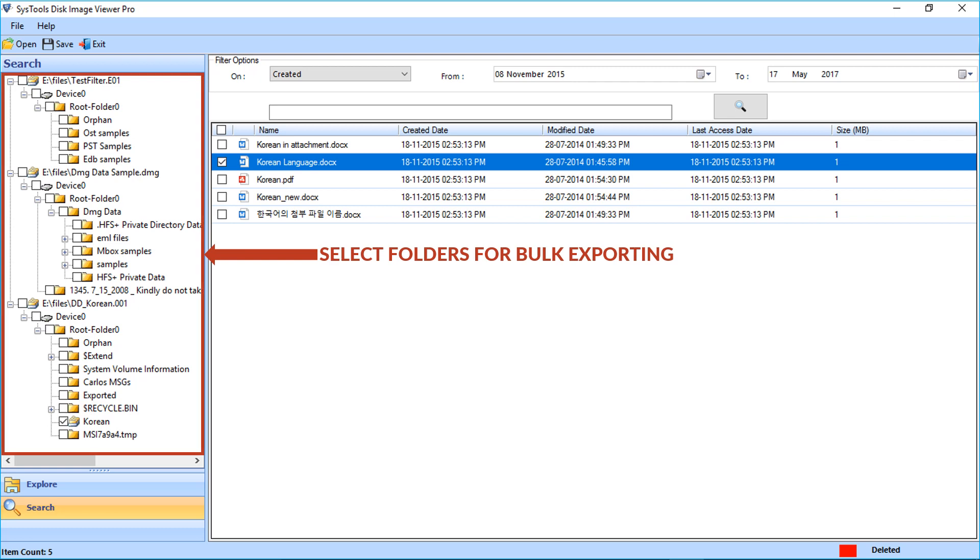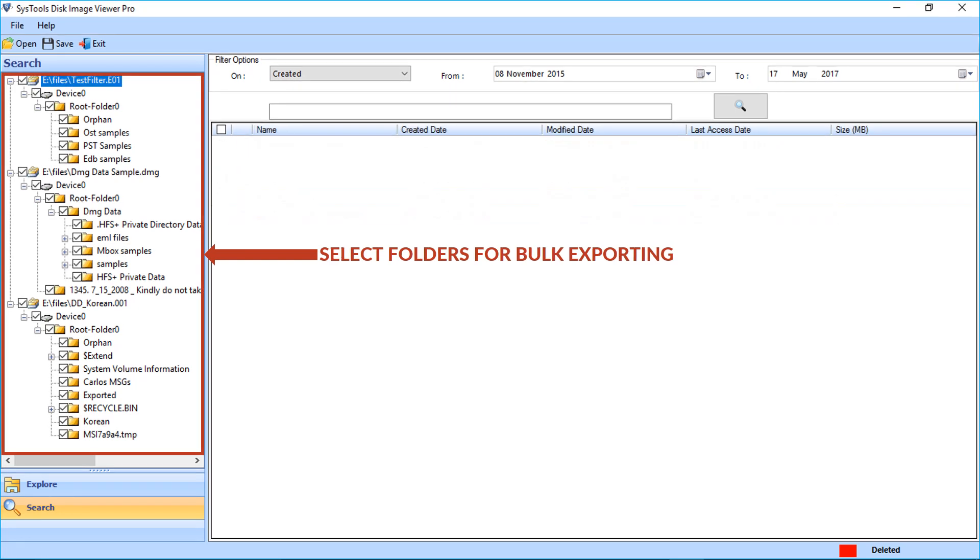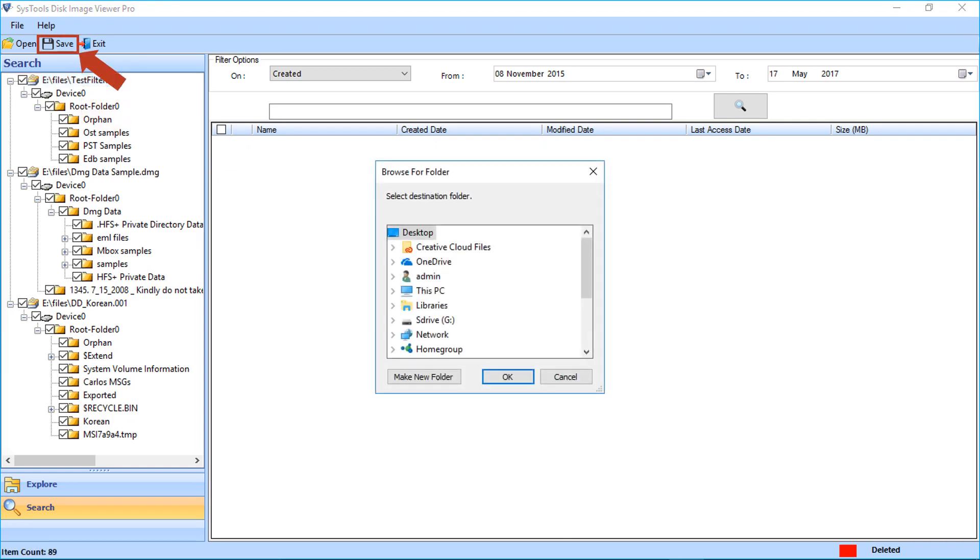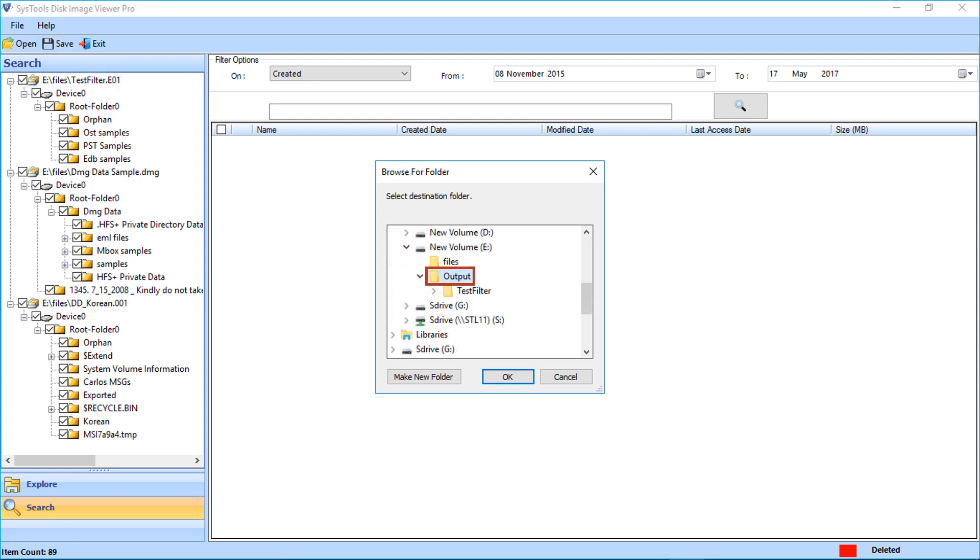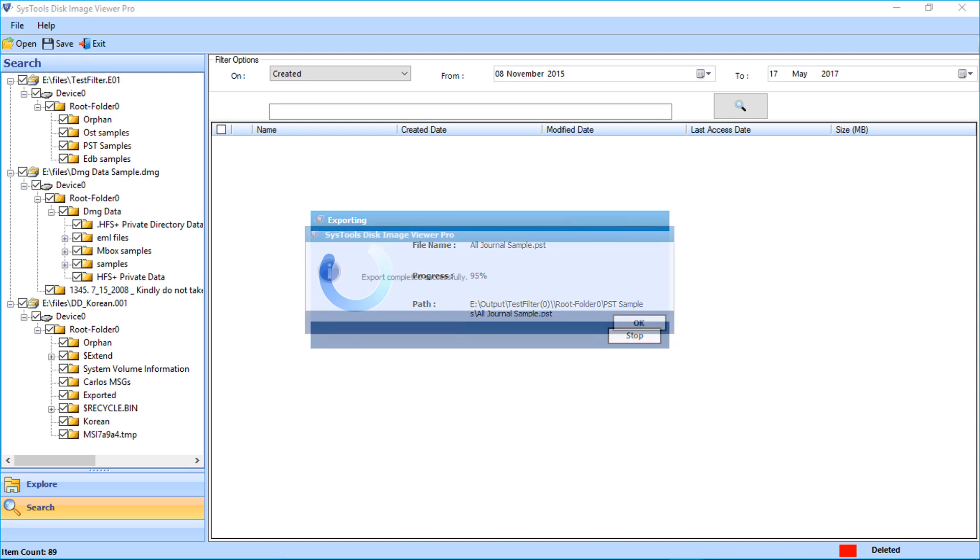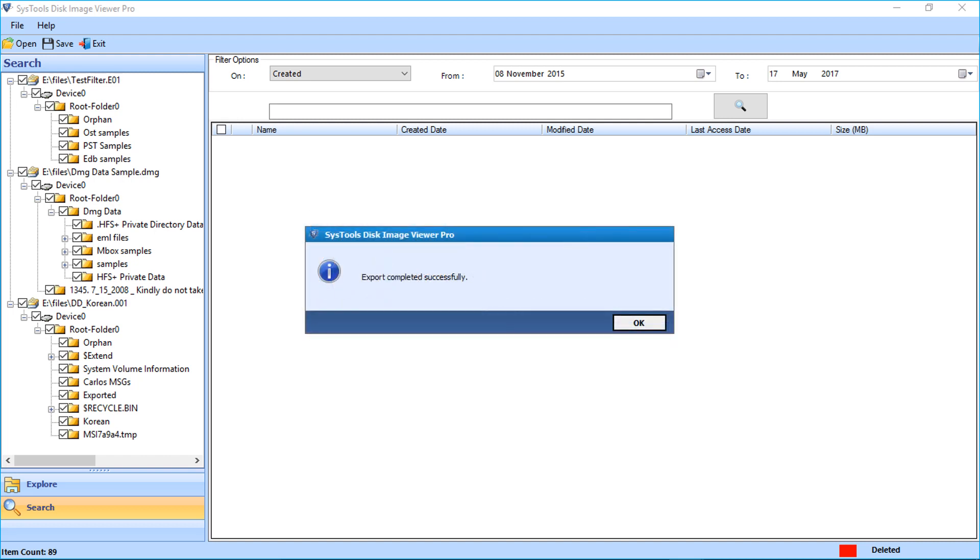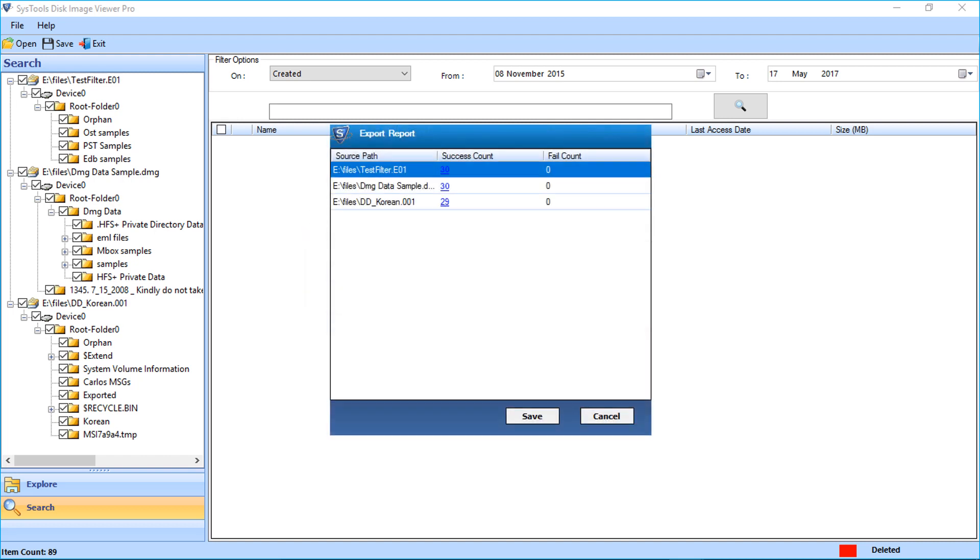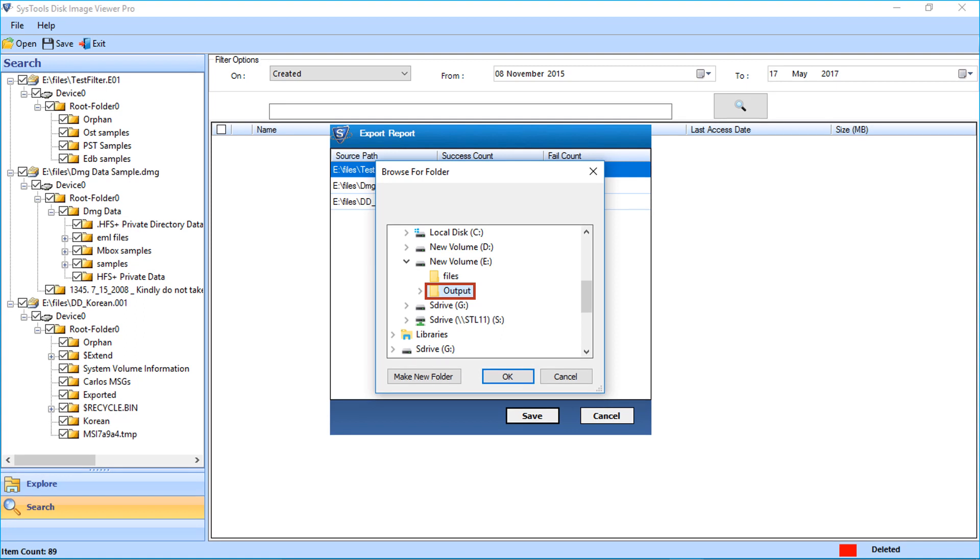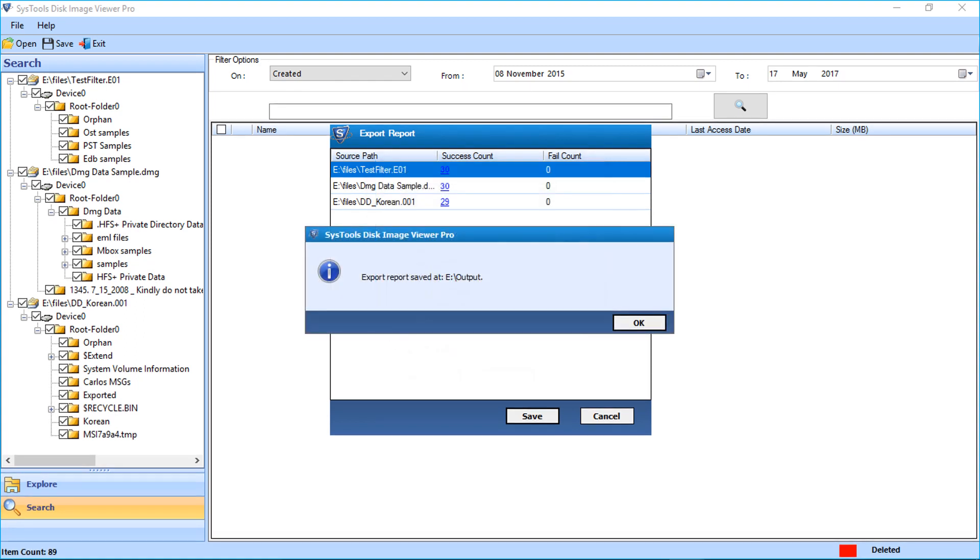Now let's see how to save multiple folders in bulk. Select the folders by checking the box option and click save button in the top navigation bar. Now select the folder to save the output files and click OK. The files will start loading. After the export process completes, click OK button. Export report window appears. Click save button and select the folder to save the report file and click OK.